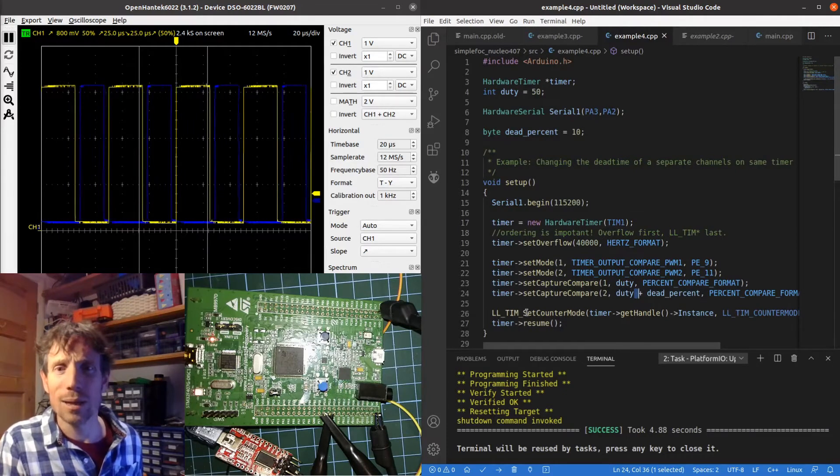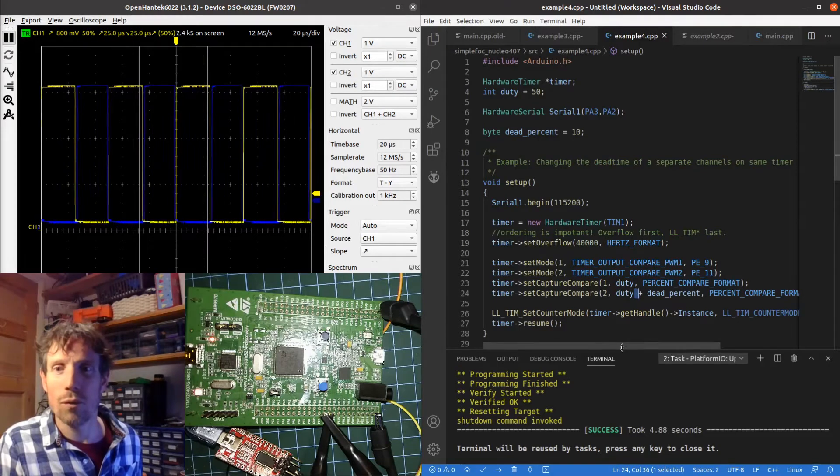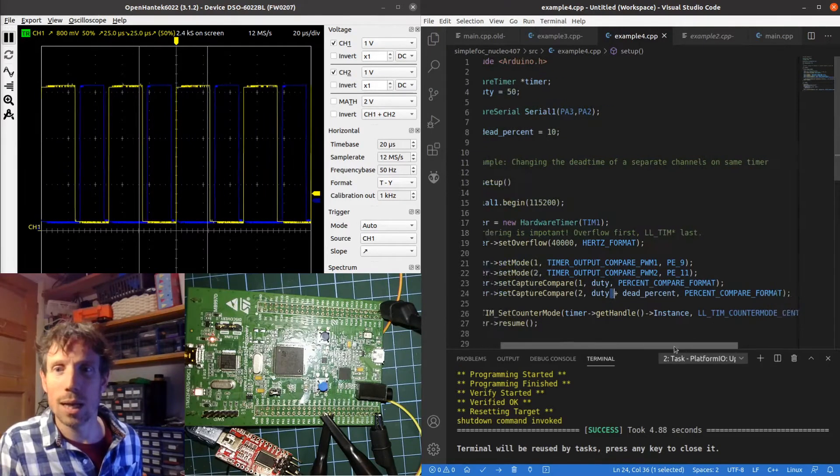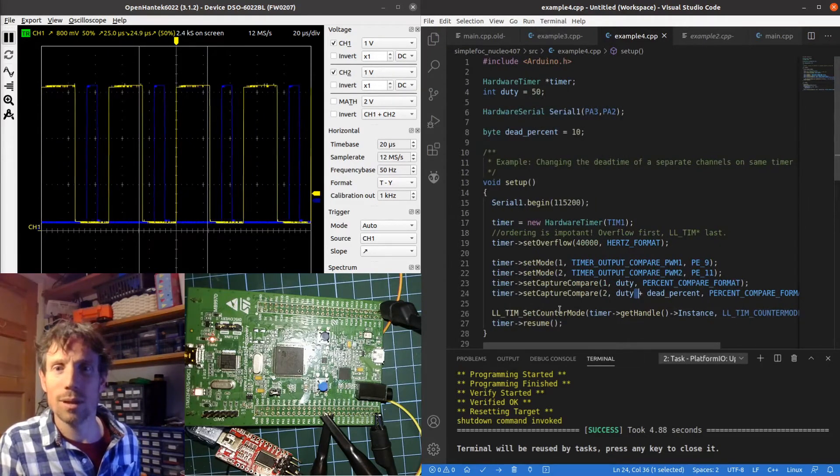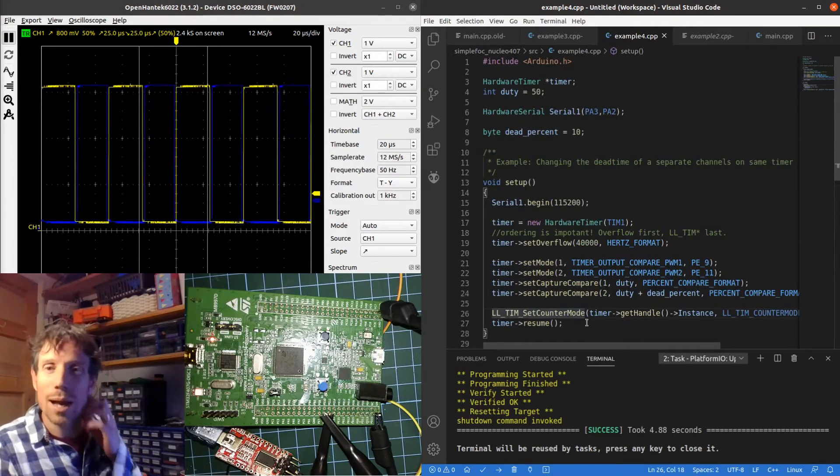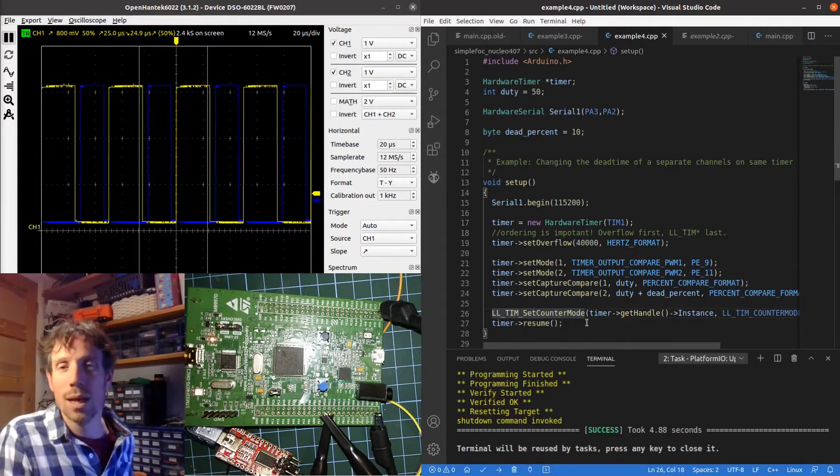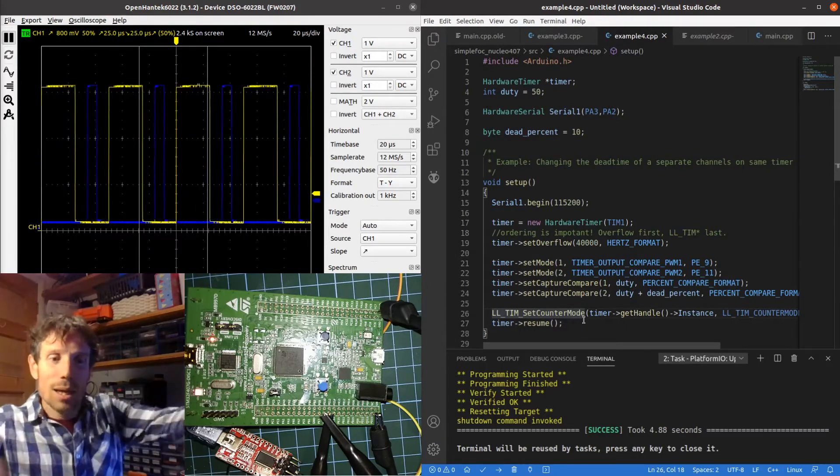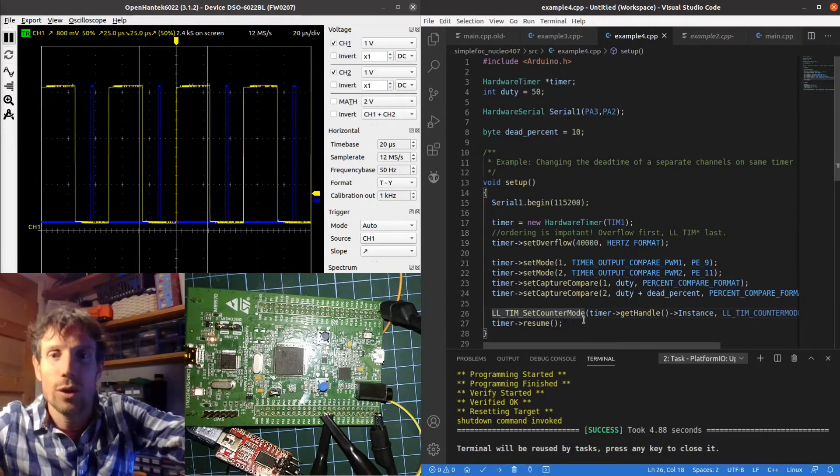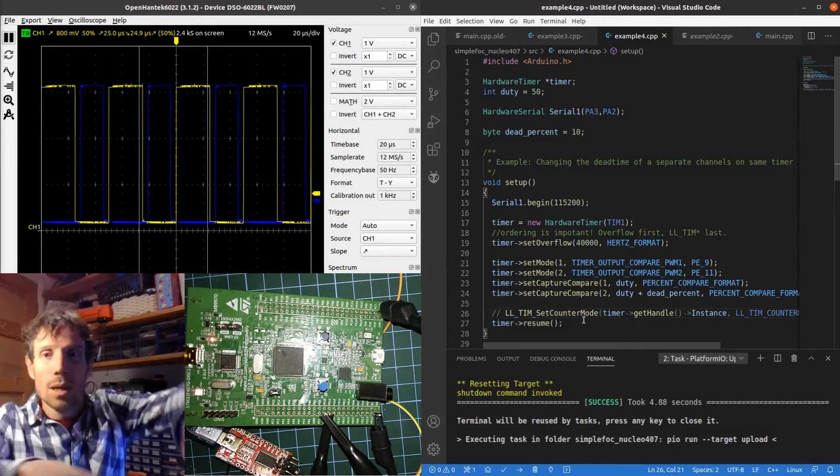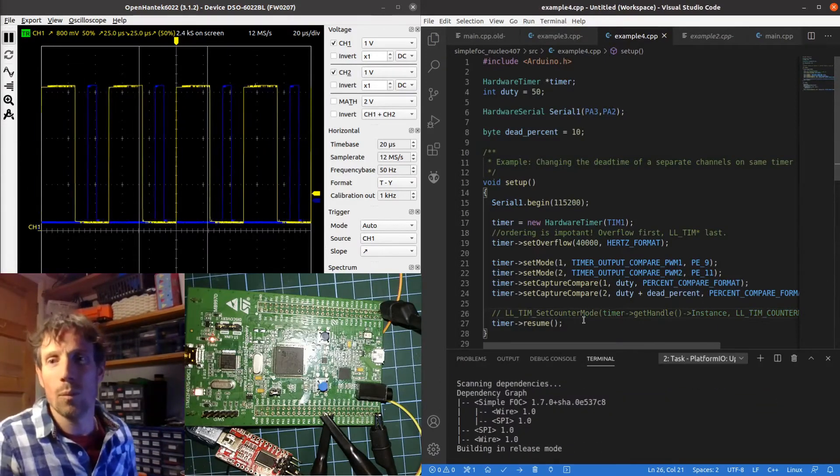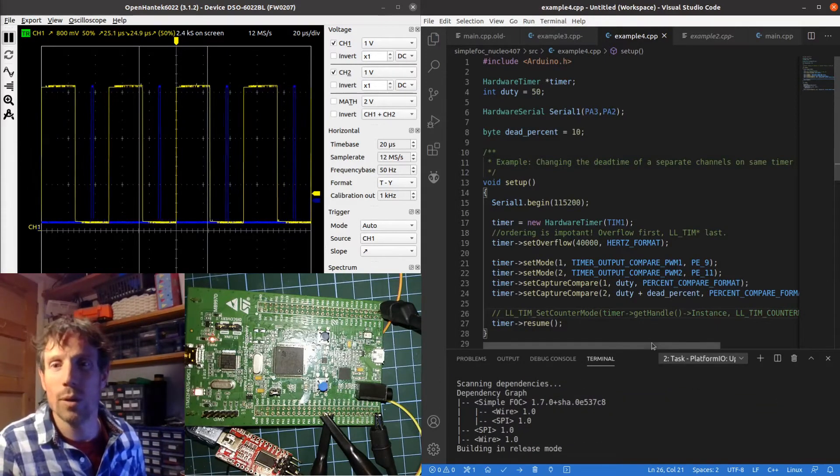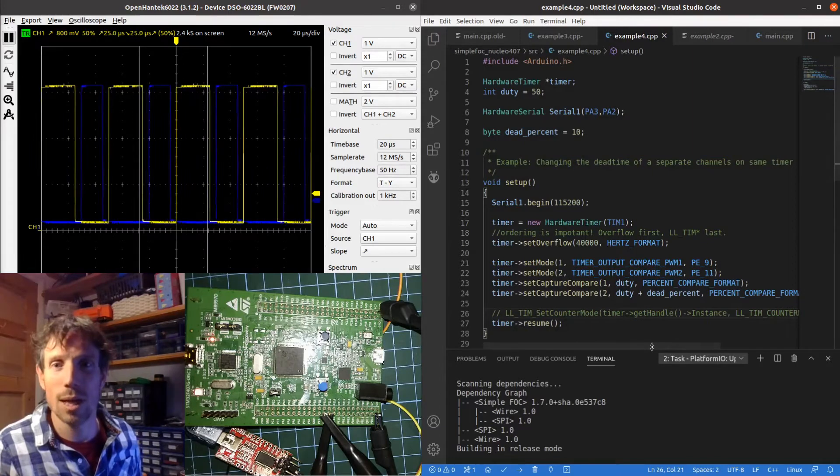We've got this counter mode of center up down. It's kind of important here otherwise what happens is, I'll show you the counter mode.